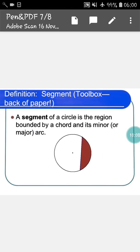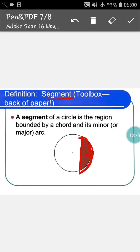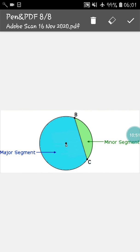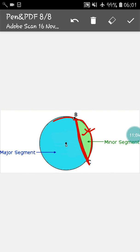The last thing is segment. What is called a segment? A segment of a circle is the region bounded by a chord and its minor or major arc. Like if you see this circle, this one is a chord and this one is an arc. So this area will be a segment. As this is the smaller arc, this area is called a minor segment. And as this arc is bigger, this area is called a major segment.